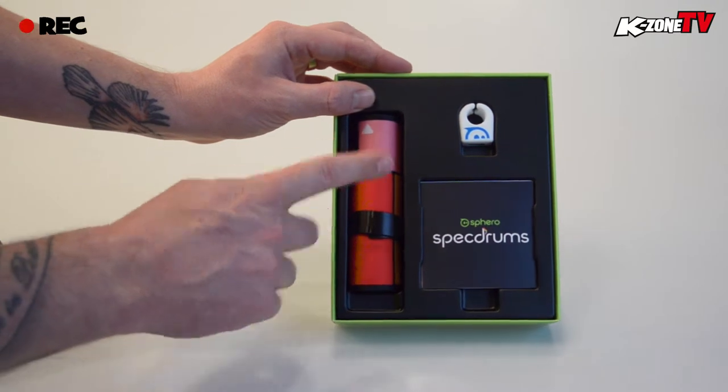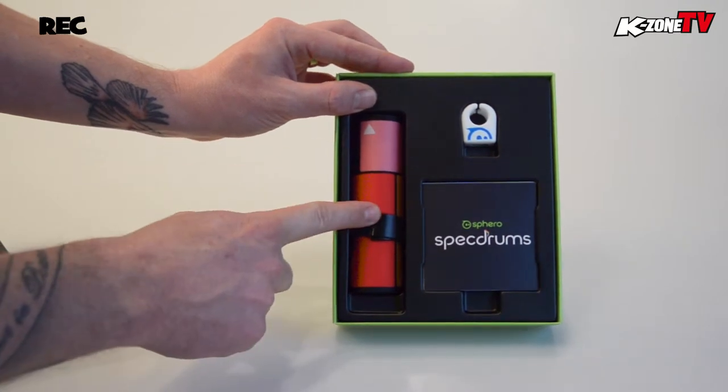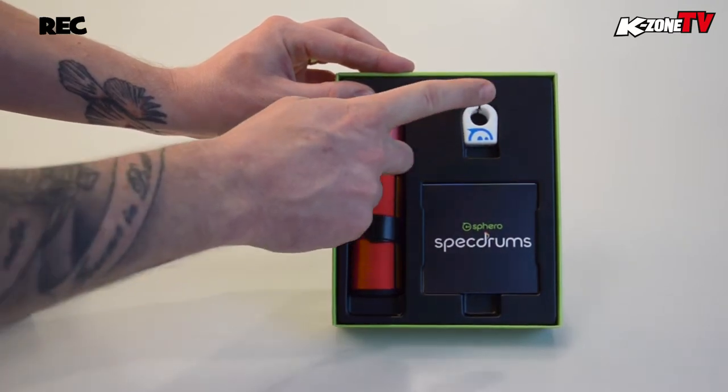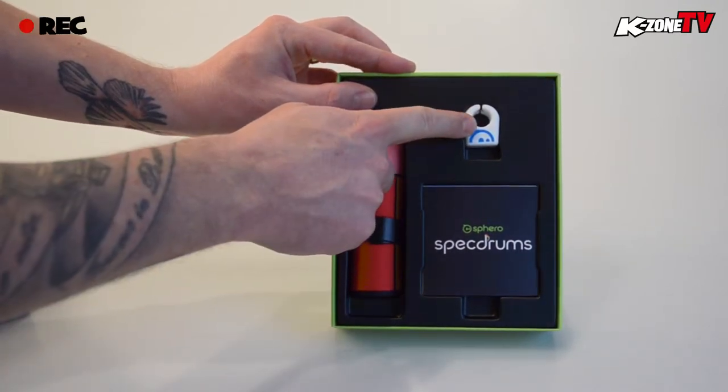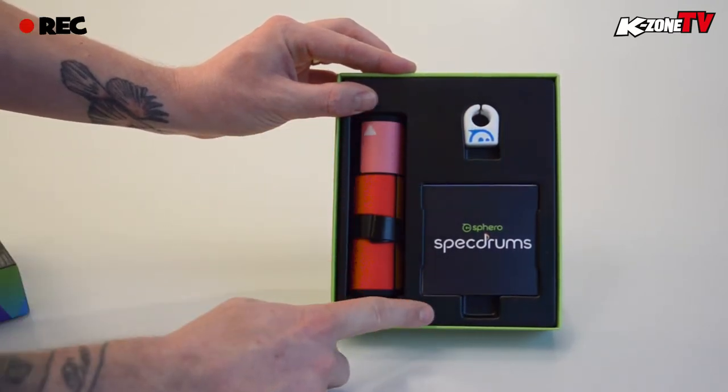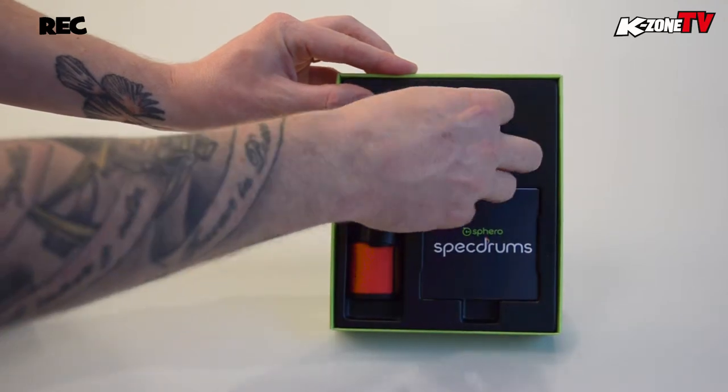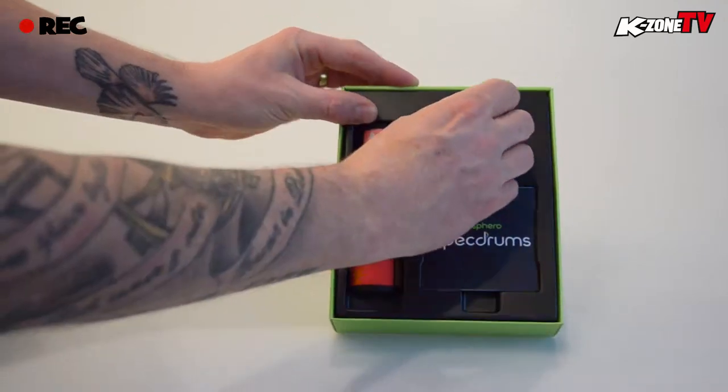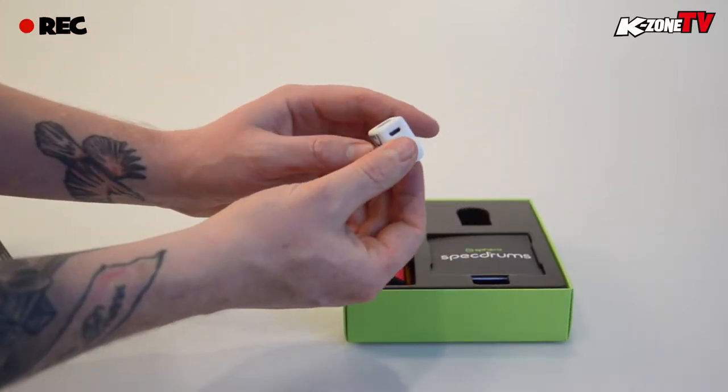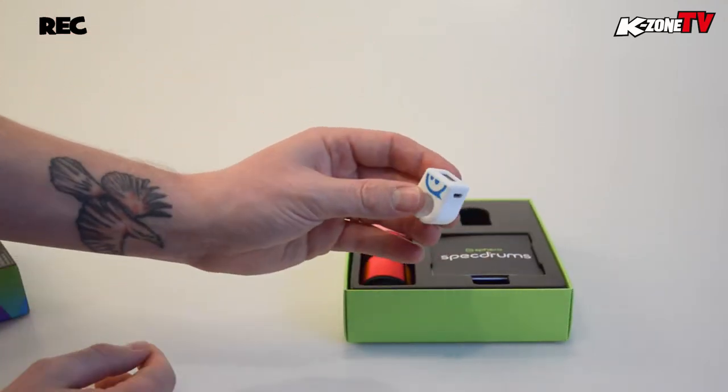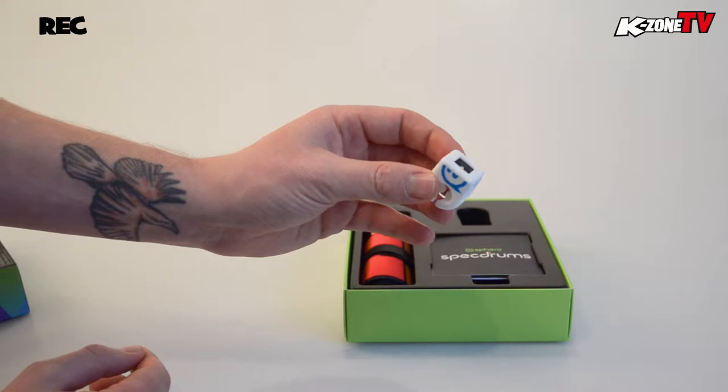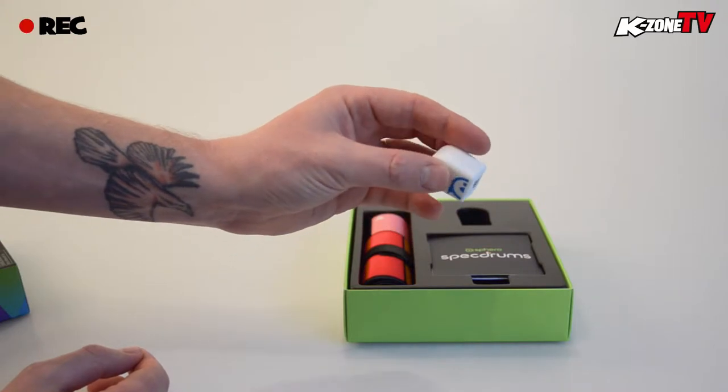Inside the box we have the playpad, the musical ring and some instructions. The musical ring pairs to your smart device via Bluetooth and activates the loops and samples in the Spec Drums app.